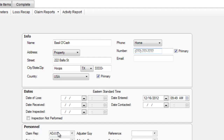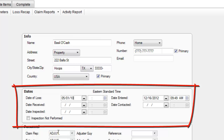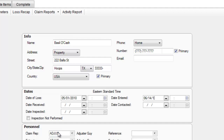I've got a date of loss of 5-1 of 2010, so I enter 05-01-10. I'm going to clear my date entered — I have 1 p.m., entering 05-01 of 2006, then 06-14 of 2010. Date received is 05-01 of 2010, and date inspected is 05-14 of 2010.